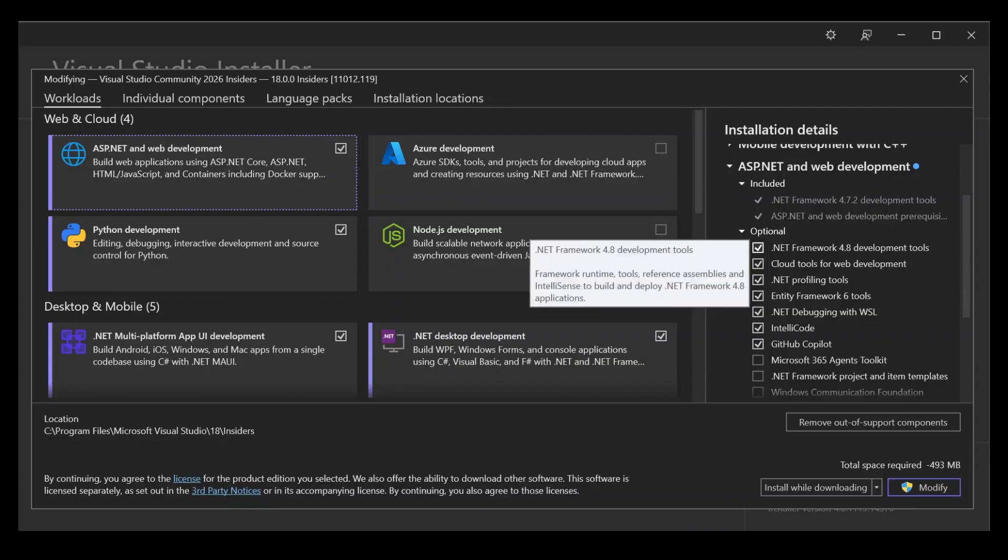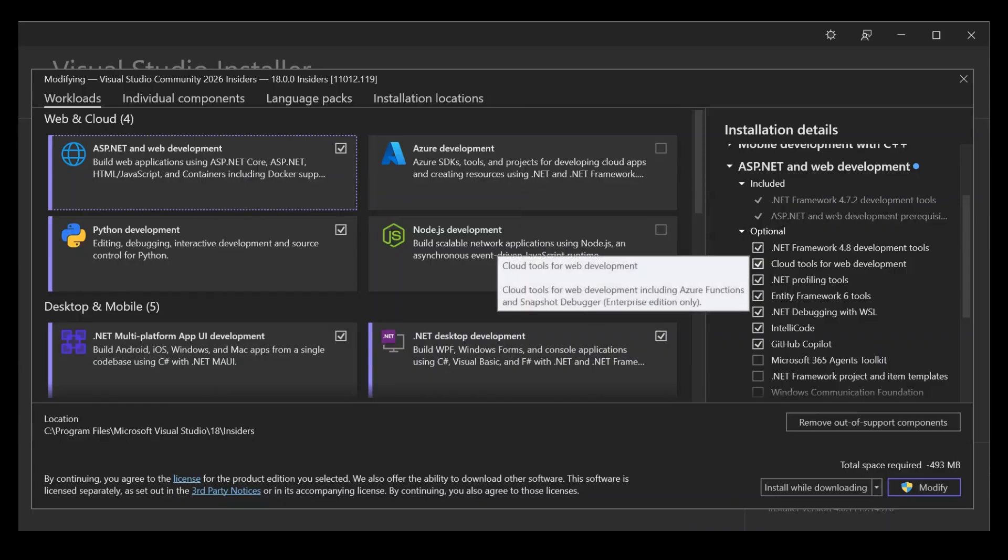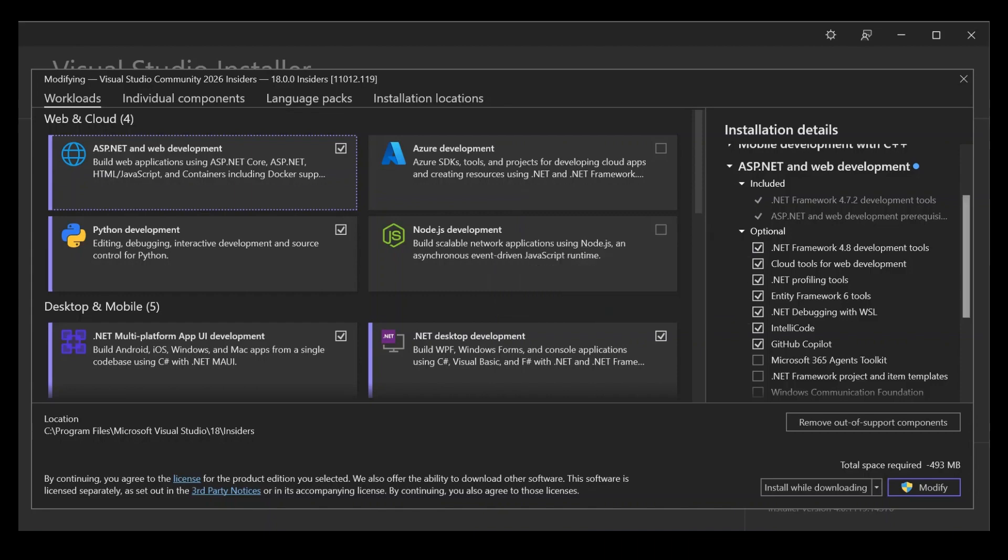These are runtime assemblies, IntelliSense to build and deploy .NET web work. Make sure you select it and then download and install it. That will be it for now.